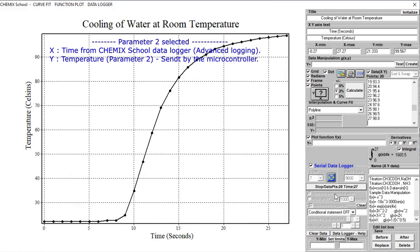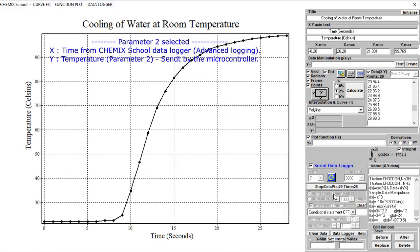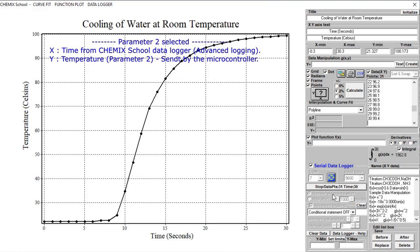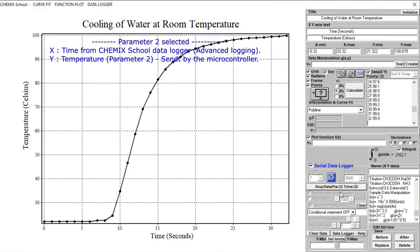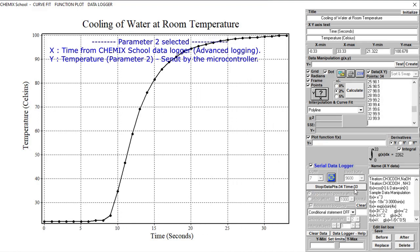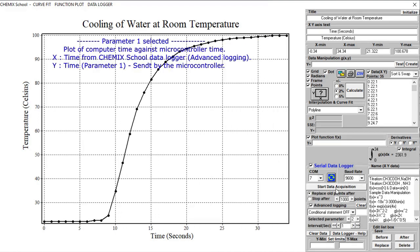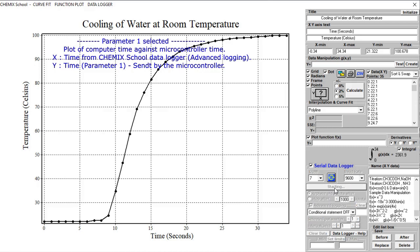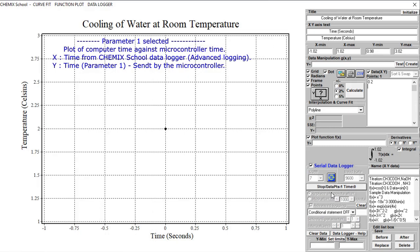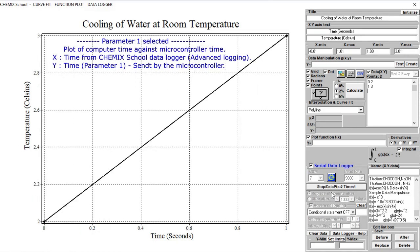Click the Data Acquisition button again to stop logging. Change the selected parameter from 2 to 1, then click the Data Acquisition button again to start logging. By changing the parameter from 2 to 1 we now have a linear time-against-time plot. This is because the x-axis now represents the time given by the computer and the y-axis represents the time sent by the microcontroller.